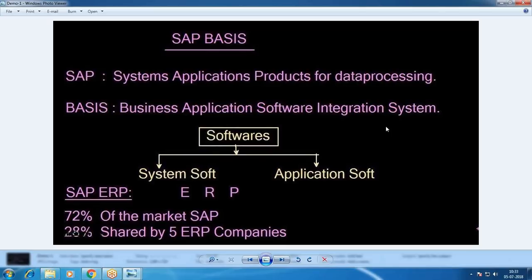SAP is also one of the application software. Almost all companies have installed SAP on Windows 2008 Server. SAP is not working on Windows 7, 8, 10, or Windows XP — SAP must be installed on server editions only: Windows 2003 Server, Windows 2008 Server, Windows 2012 Server. Microsoft stopped service for Windows 2003 Server, so almost all companies use Windows 2008 Server.